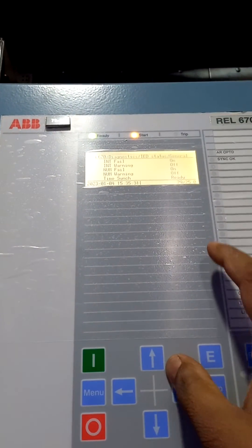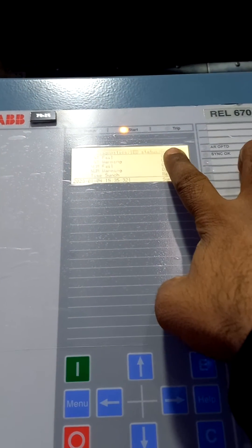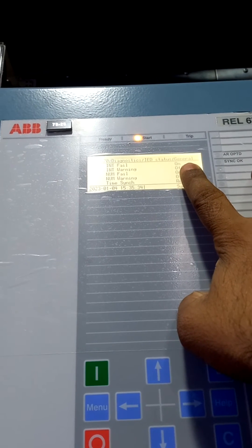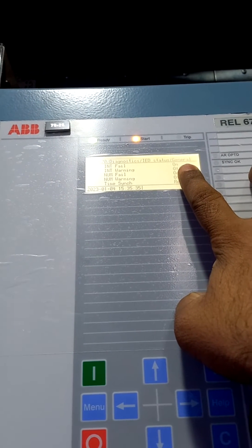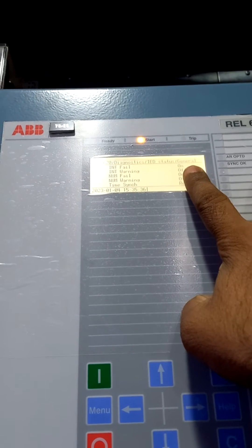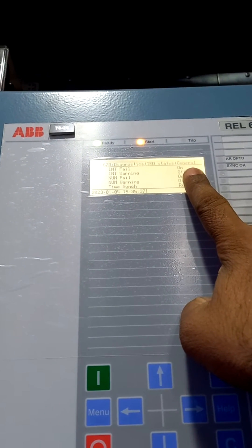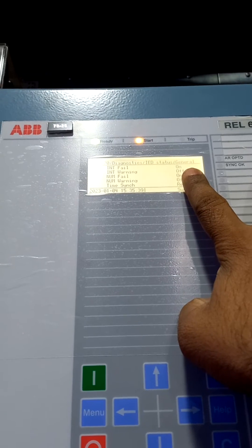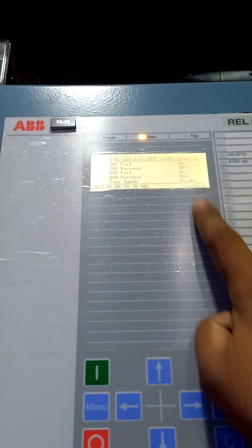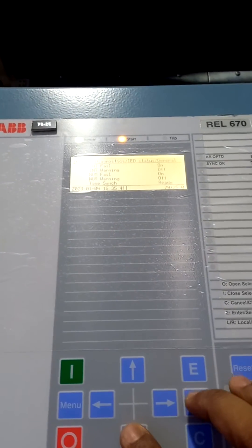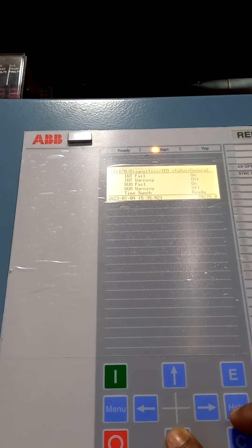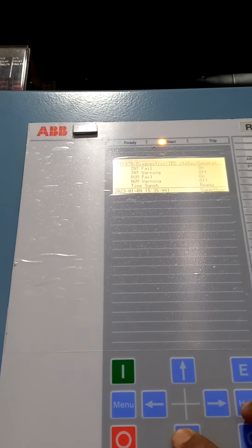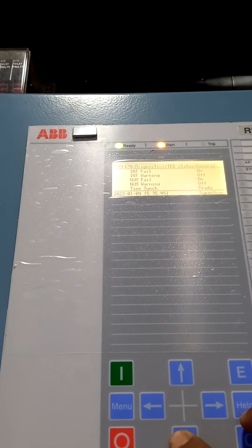Internal fail on means any of the hardware or any of the input may have failed. That's the internal fail on. What input is failed - that we have to check.